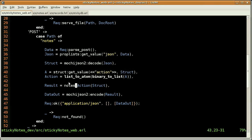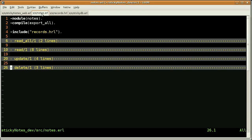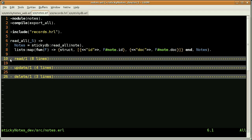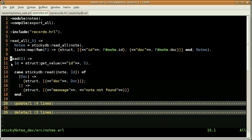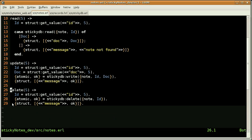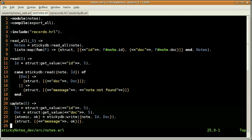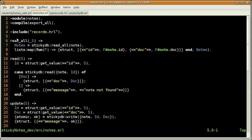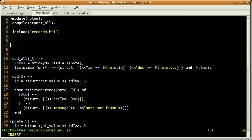Let's open our nodes module now. As you can see, all the actions, all the functions, have already been coded for you. They are actually quite small and easy to understand. And here we are going to add our new function, named create, with one argument, which is our structure.